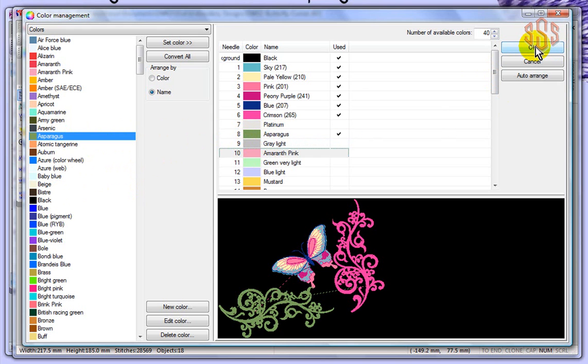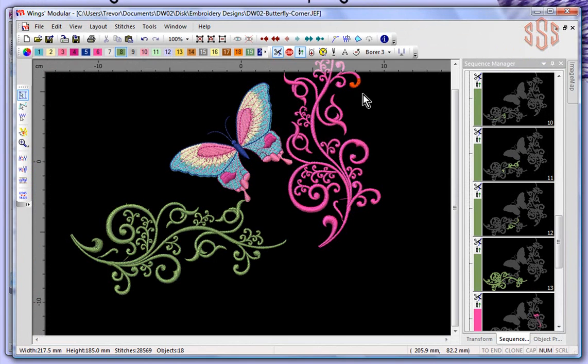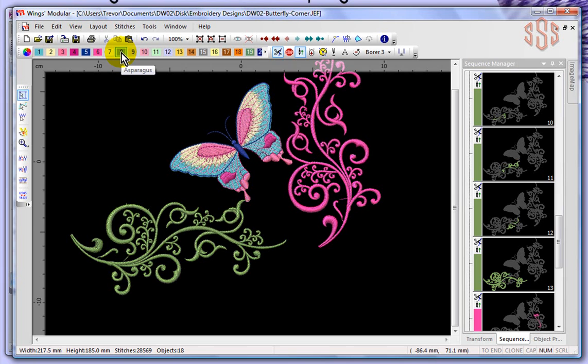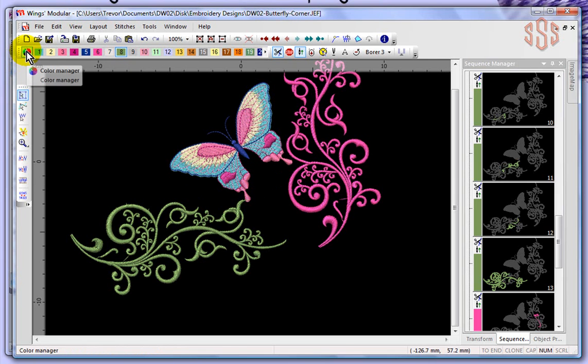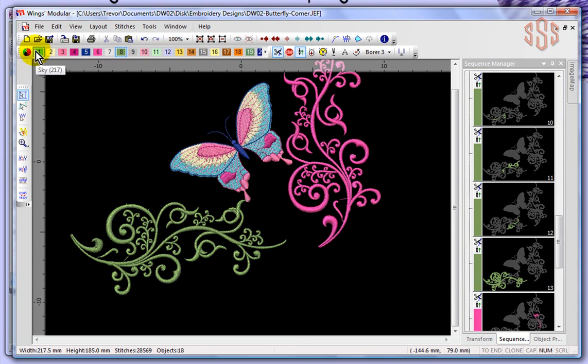If I say OK, then those changes will be reflected in my design, and so now I have the asparagus green as opposed to that lighter green. That's how you can manage your colors and edit the colors in your design using the color management.